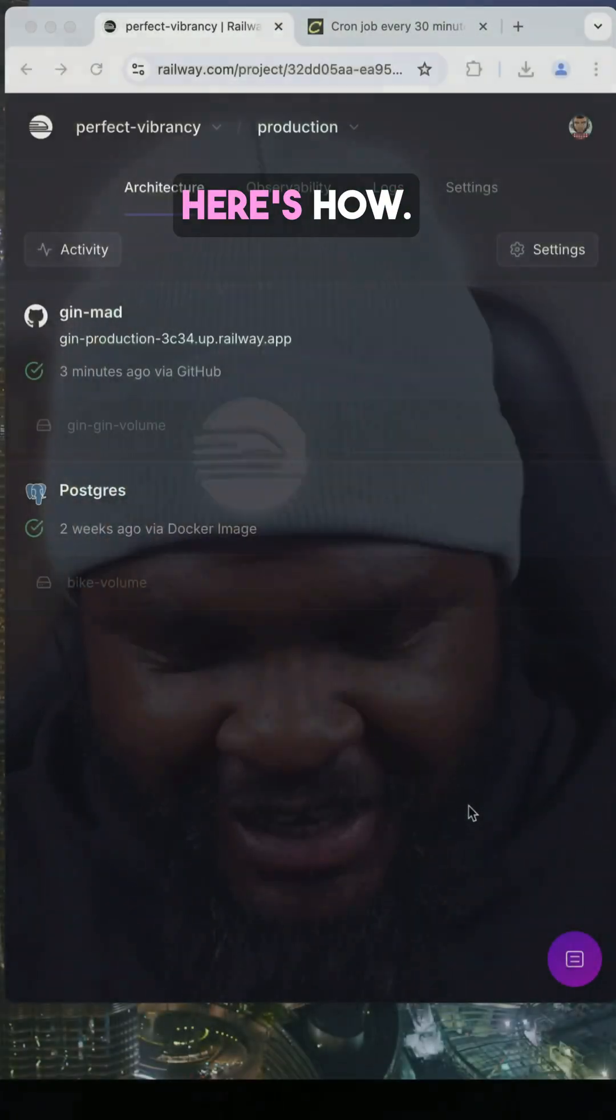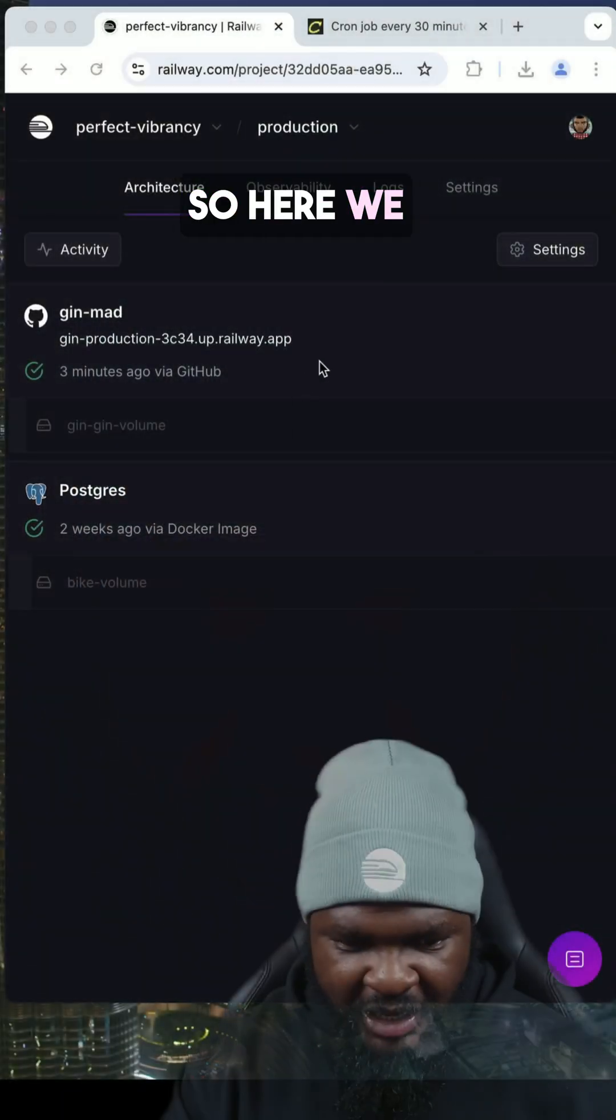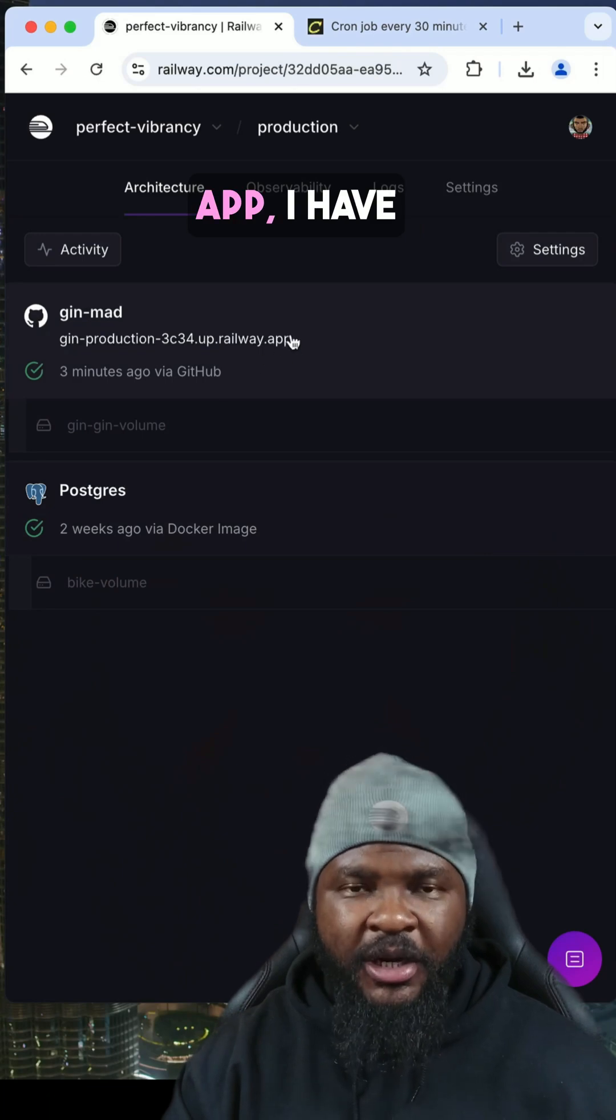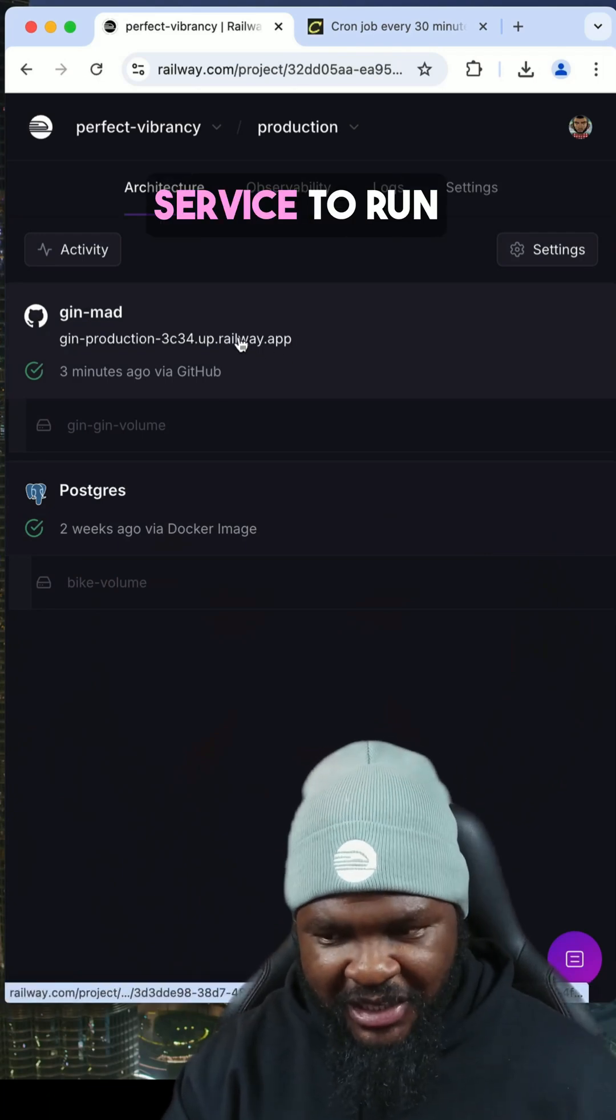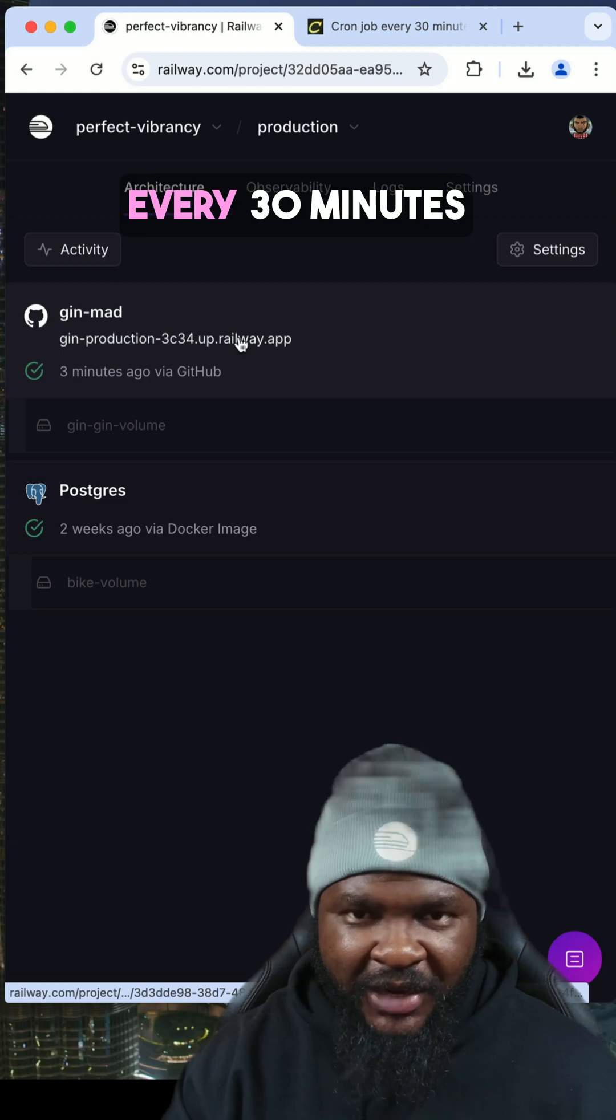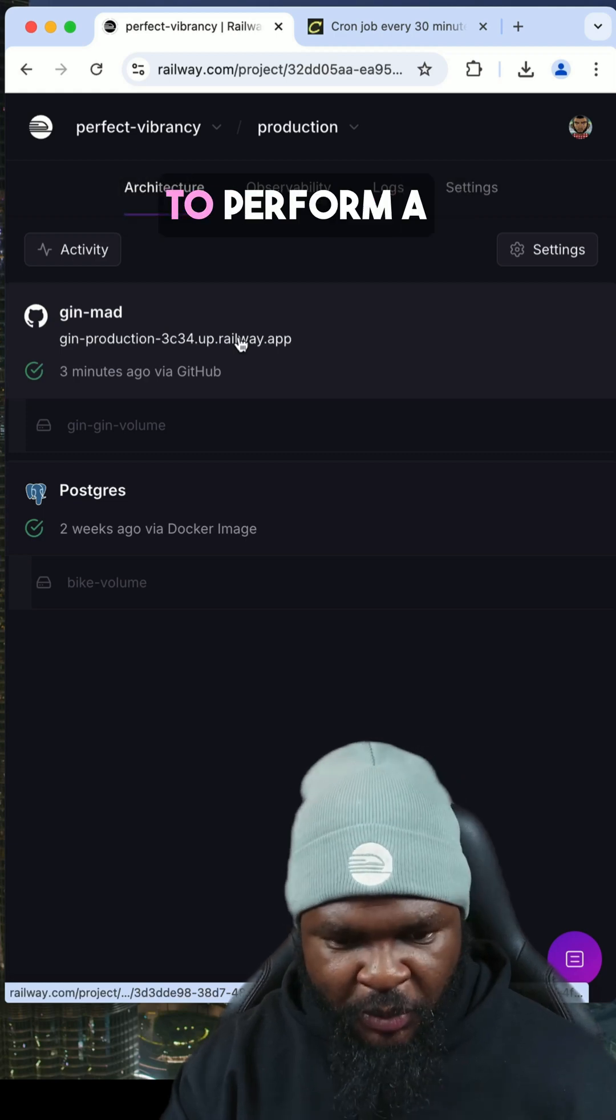Railway offers a native cron feature that allows you to set up cron jobs easily. Here's how. So here we have a Gin app, and I have a service and I want the service to run every 30 minutes to be able to perform a task.